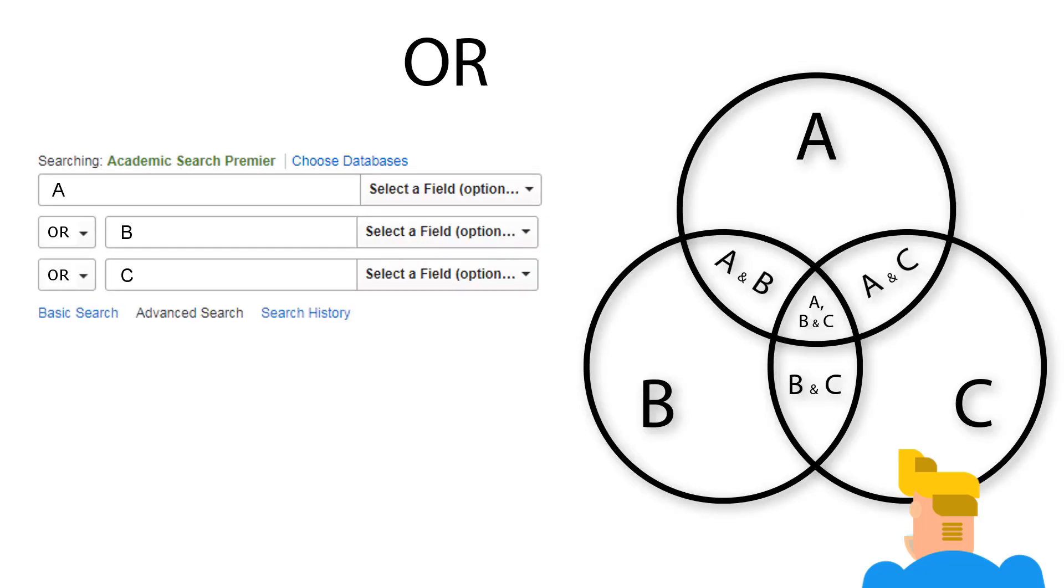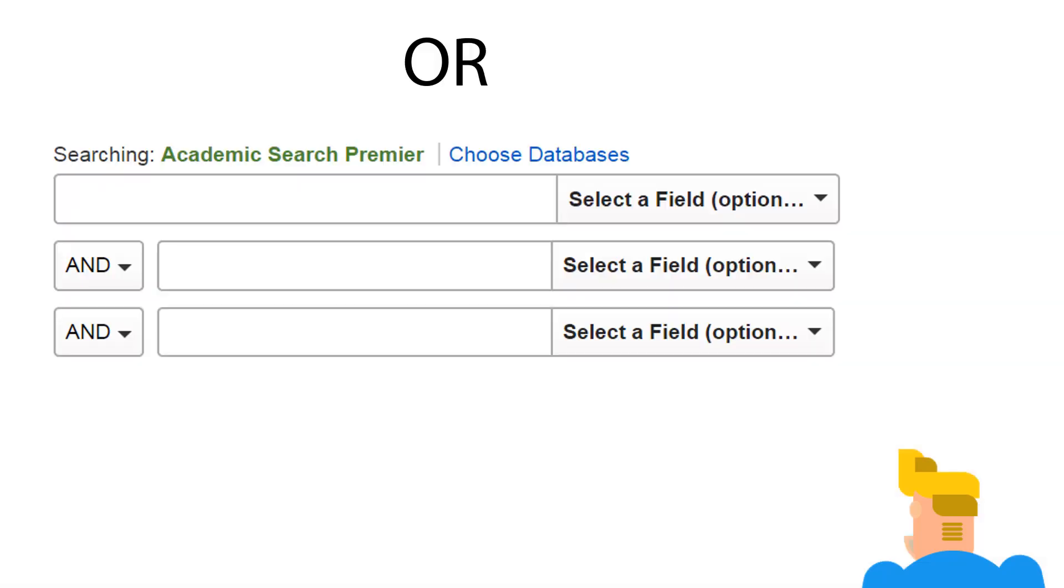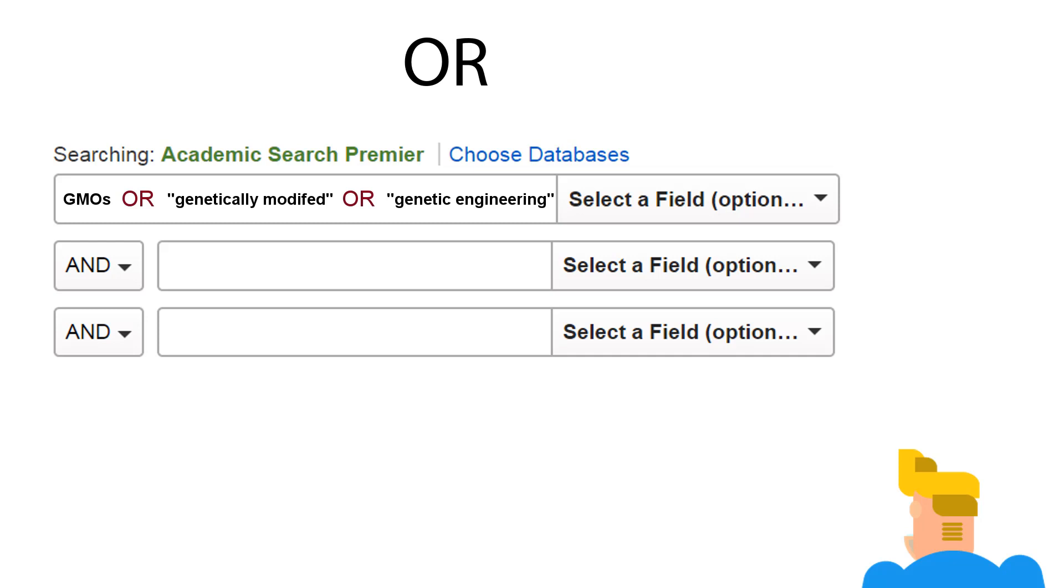The OR operator tells a search engine to return results with any of the keywords Kurt enters, and one very good way to use it is to make sure a search includes synonyms and alternative ways of expressing a search term. So, if Kurt wants to widen his search to include some other terms related to the first keywords he tried, he could search for something like GMOs OR genetically modified OR genetic engineering along with the words food and safety to see results that included any of those phrases.